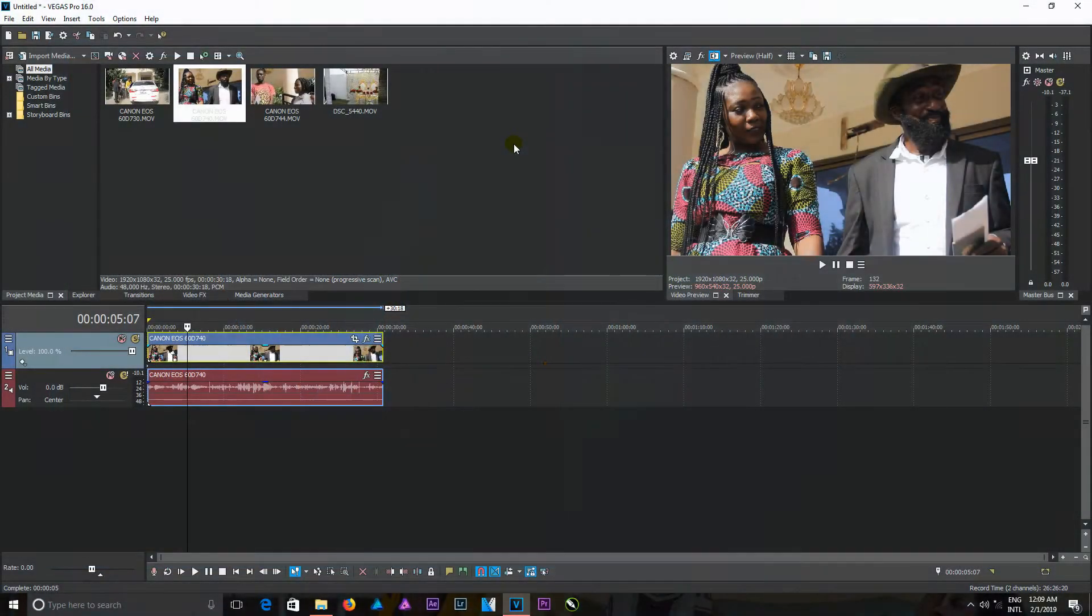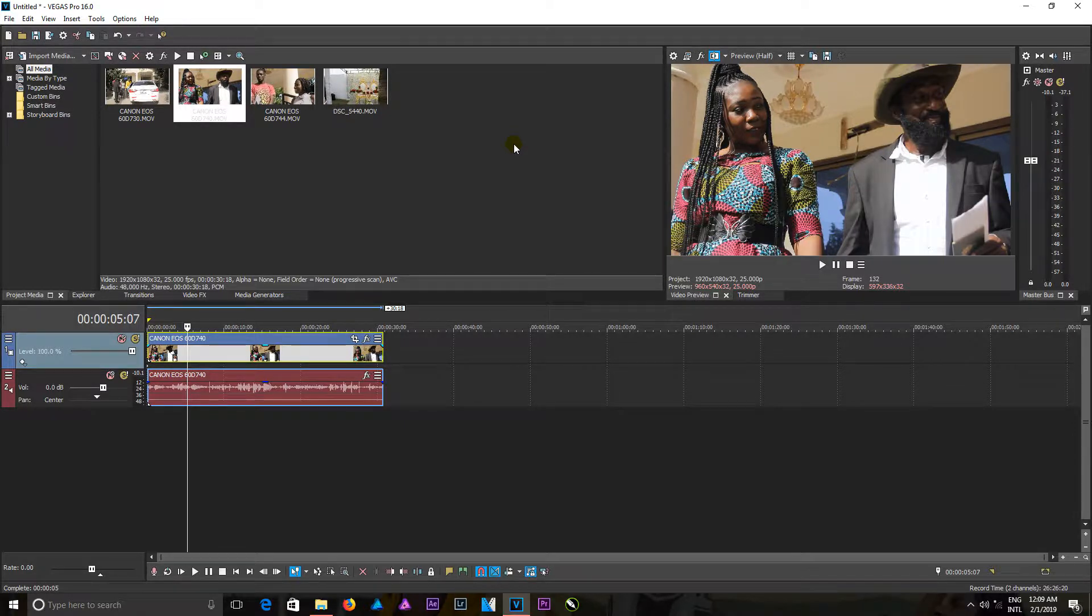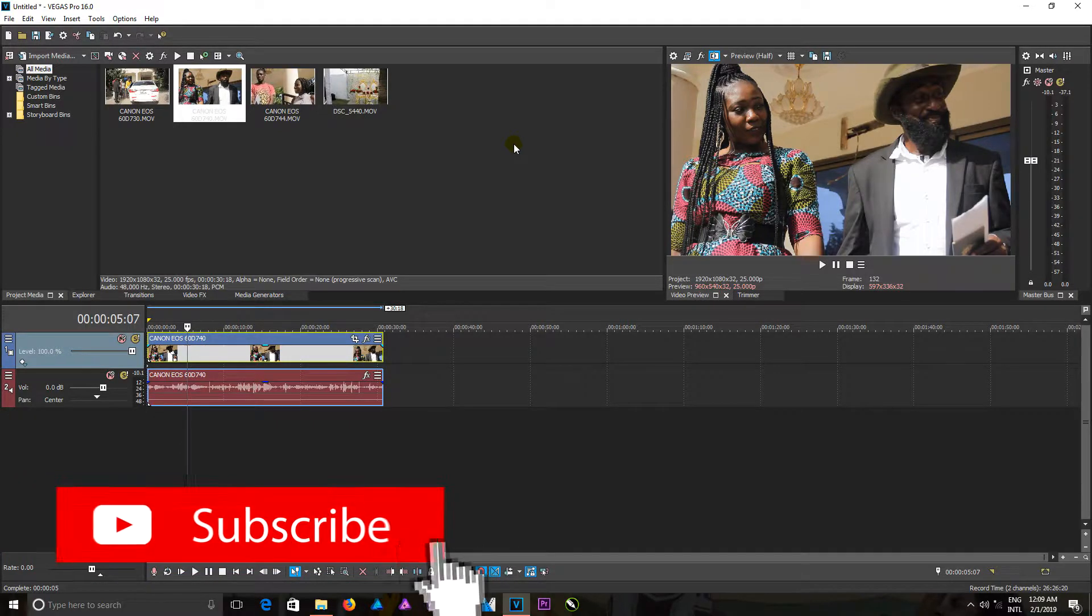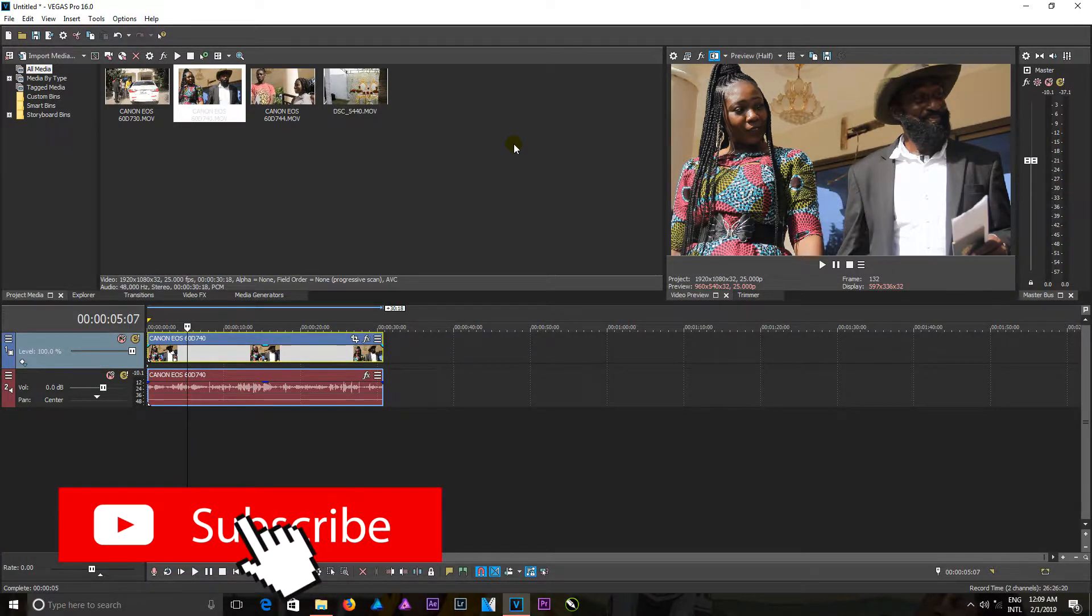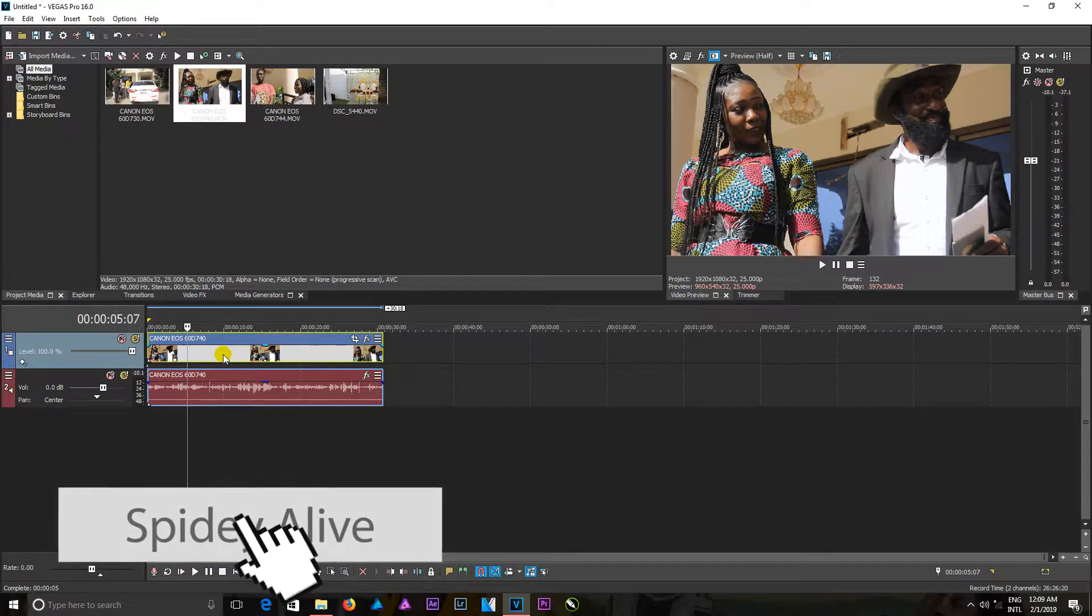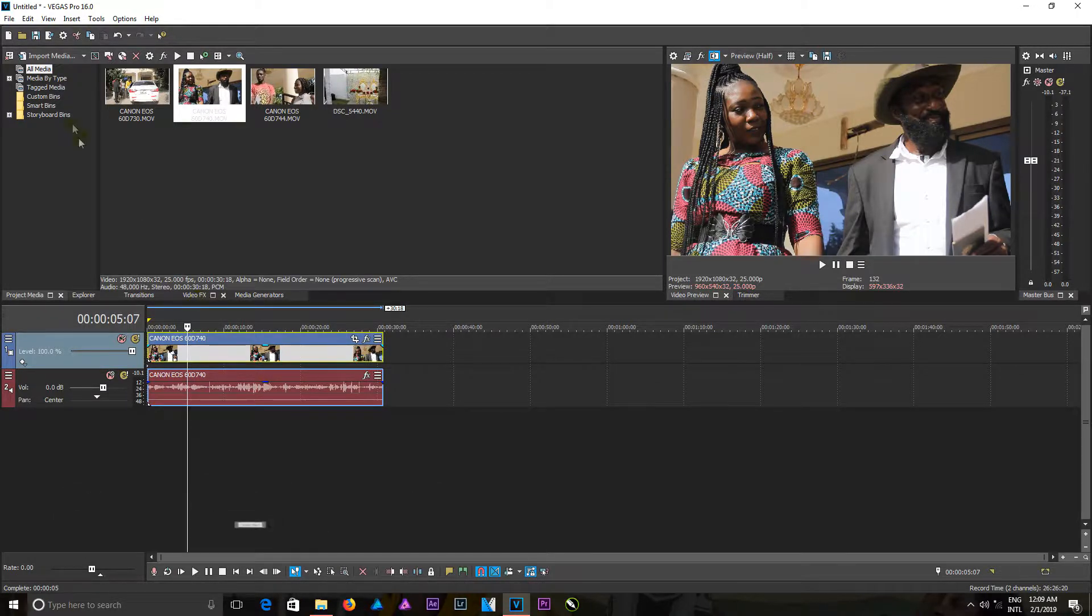Hello viewers, welcome back to another edition of the course. In this video I'm going to teach you how to save your projects in Vegas Pro 16. After you are done working on your projects, you come to File.